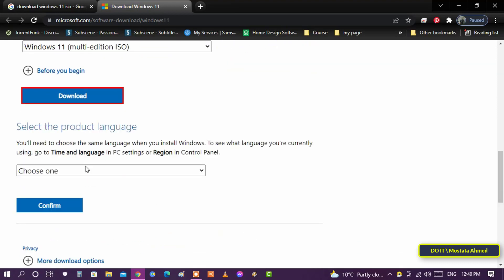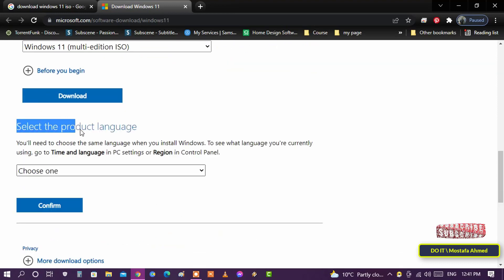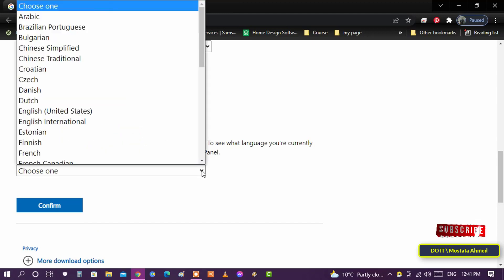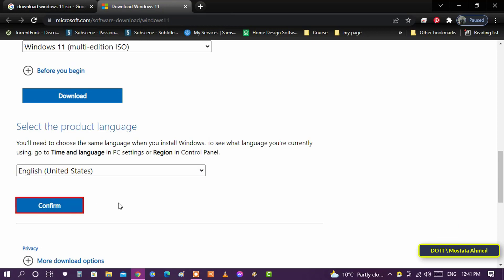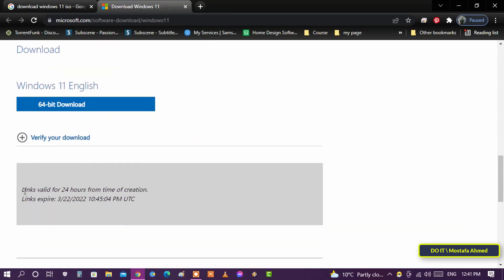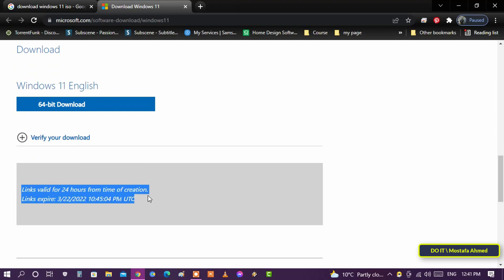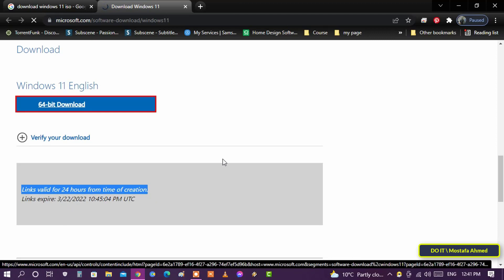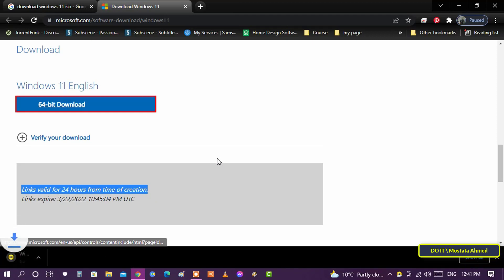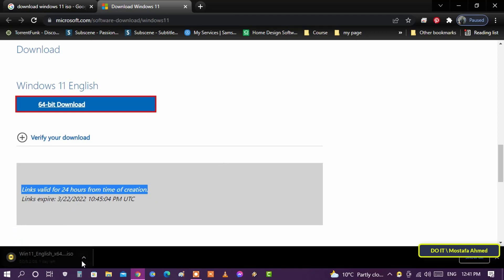Then click on the download button. Before the download process, you will be asked to choose the language you want. Select the language and press the confirm button. It will give you a link valid for 24 hours only, so go ahead and click '64-bit download'. Windows will then start downloading immediately.